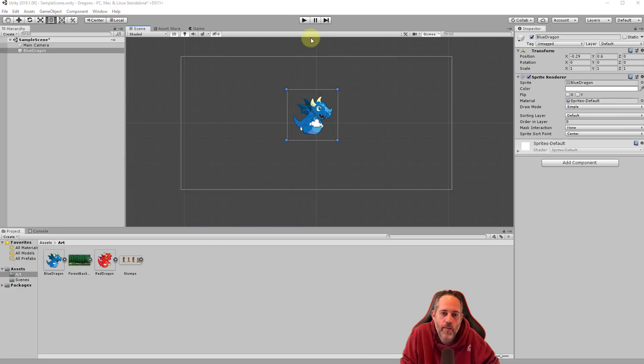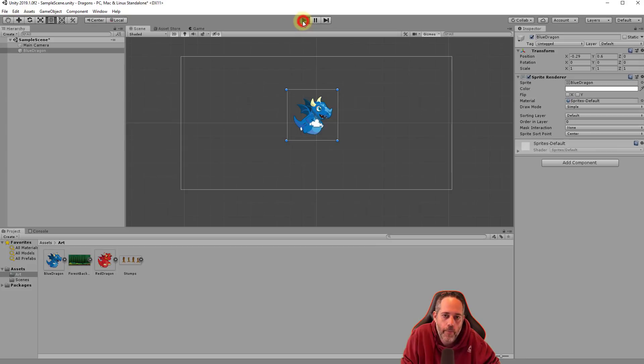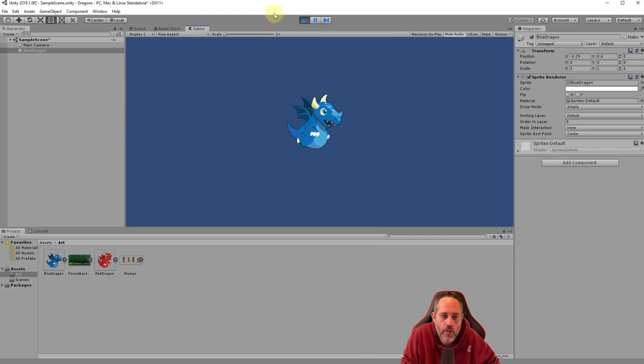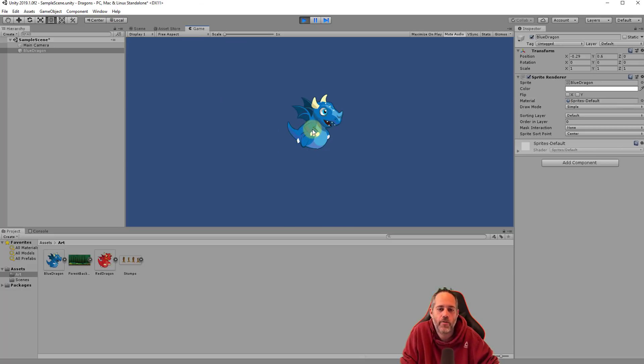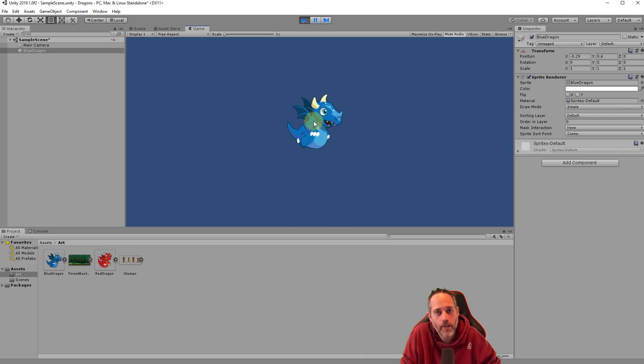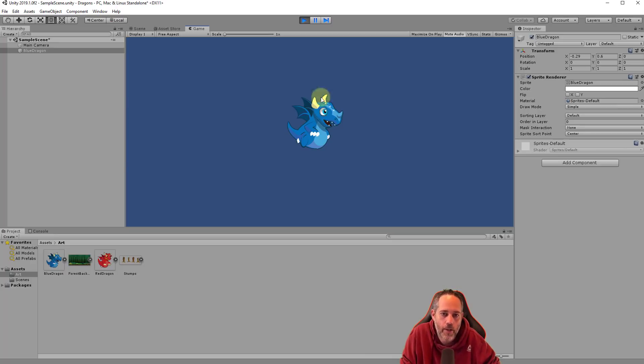Now speaking of playing, let's hit the play button right here to start our game. Hit play and it should automatically switch over to that game view tab. I didn't click it, it just happened automatically. And here's our game. We have a dragon sitting on a blue background. Relatively boring, right? So let's stop playing and make this a lot more entertaining.